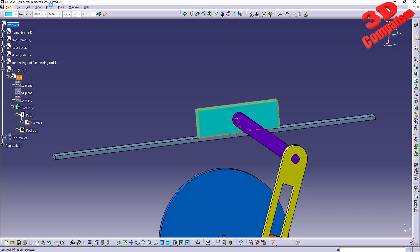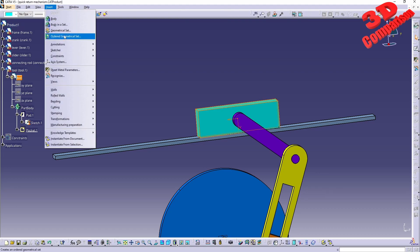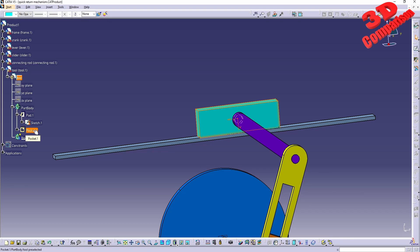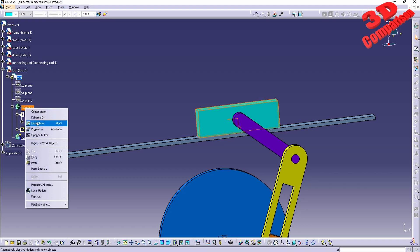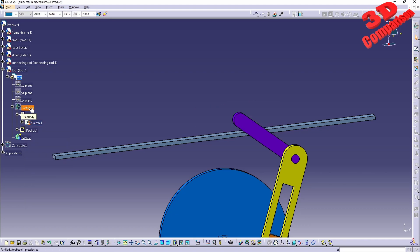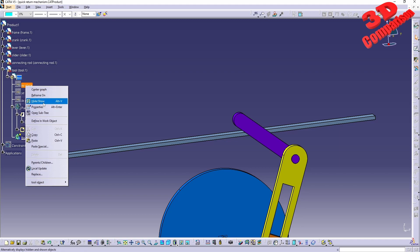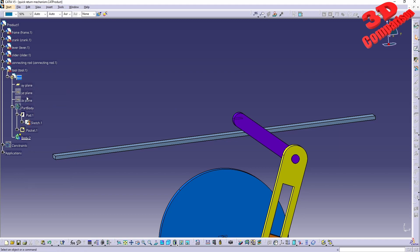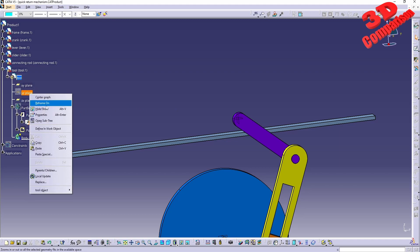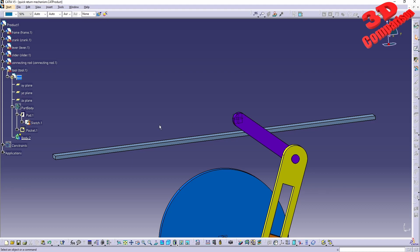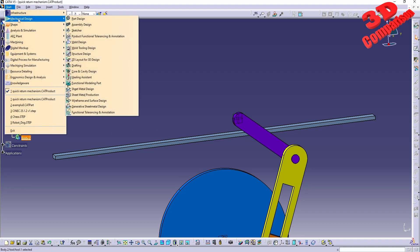If I go here and insert a new body, I have the possibility to make only this hidden. For example, if I hide the original part body, I can still work with the other. So I will go to Part Design, because I am currently within Sheet Pattern.